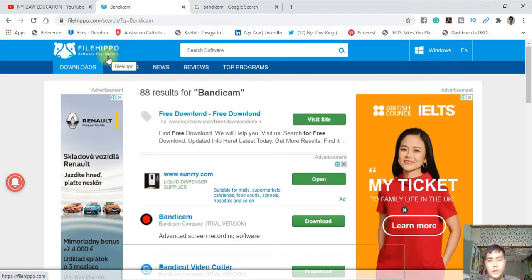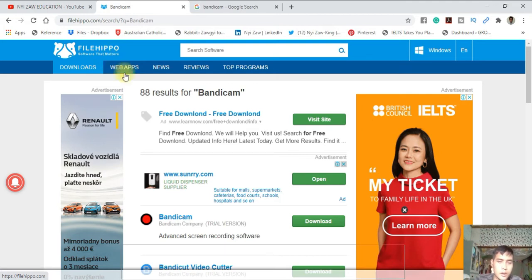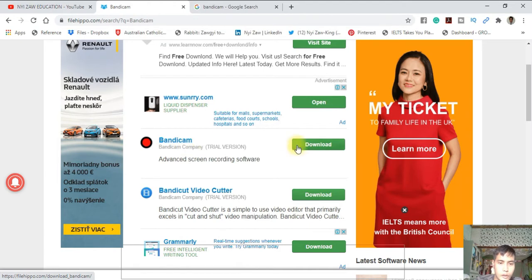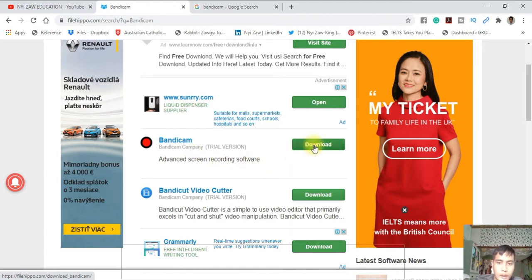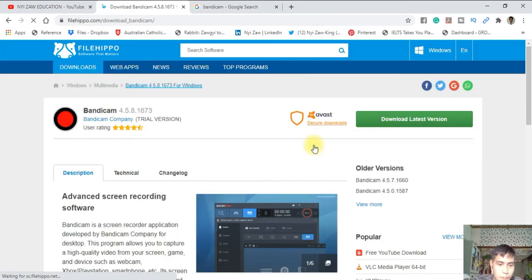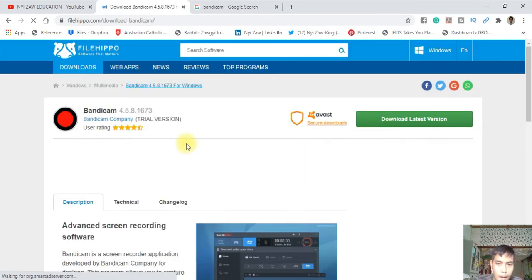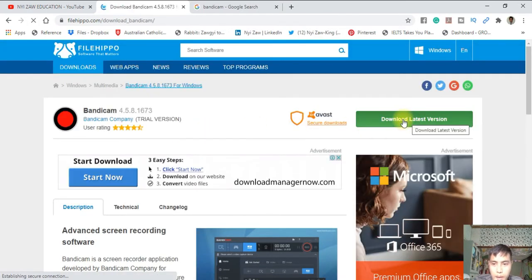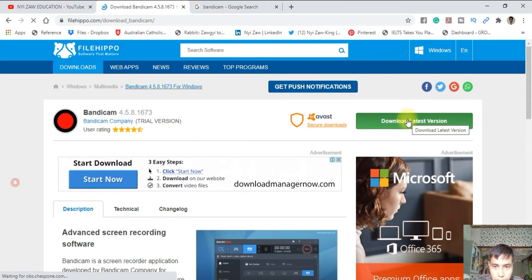First, you have to download from this website, FileHippo, or FileHorse. You can download a lot of software and hardware from here. Today I'm going to share Bandicam, an advanced free screen recorder software. Let's download it. Download now, the latest version.